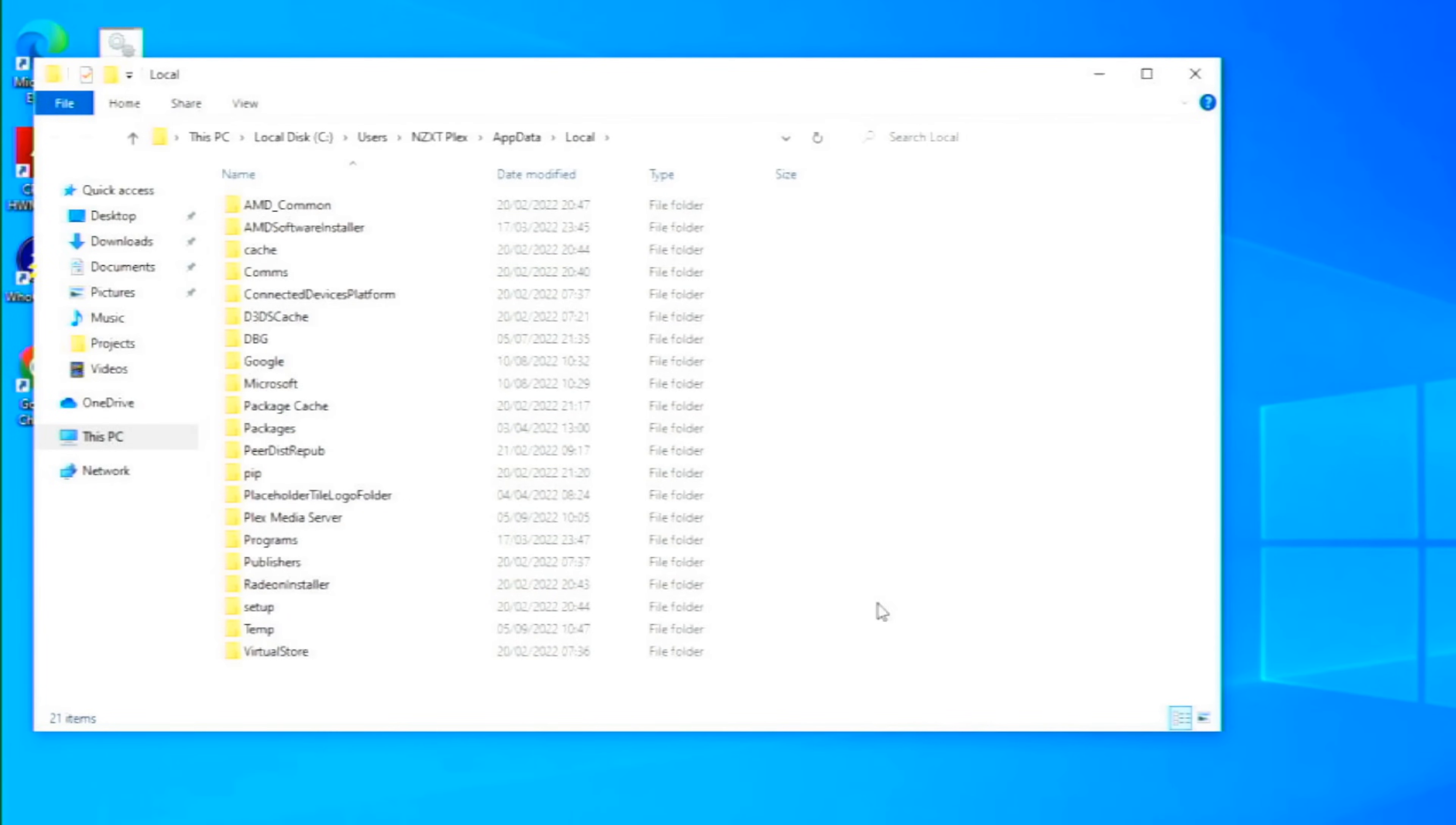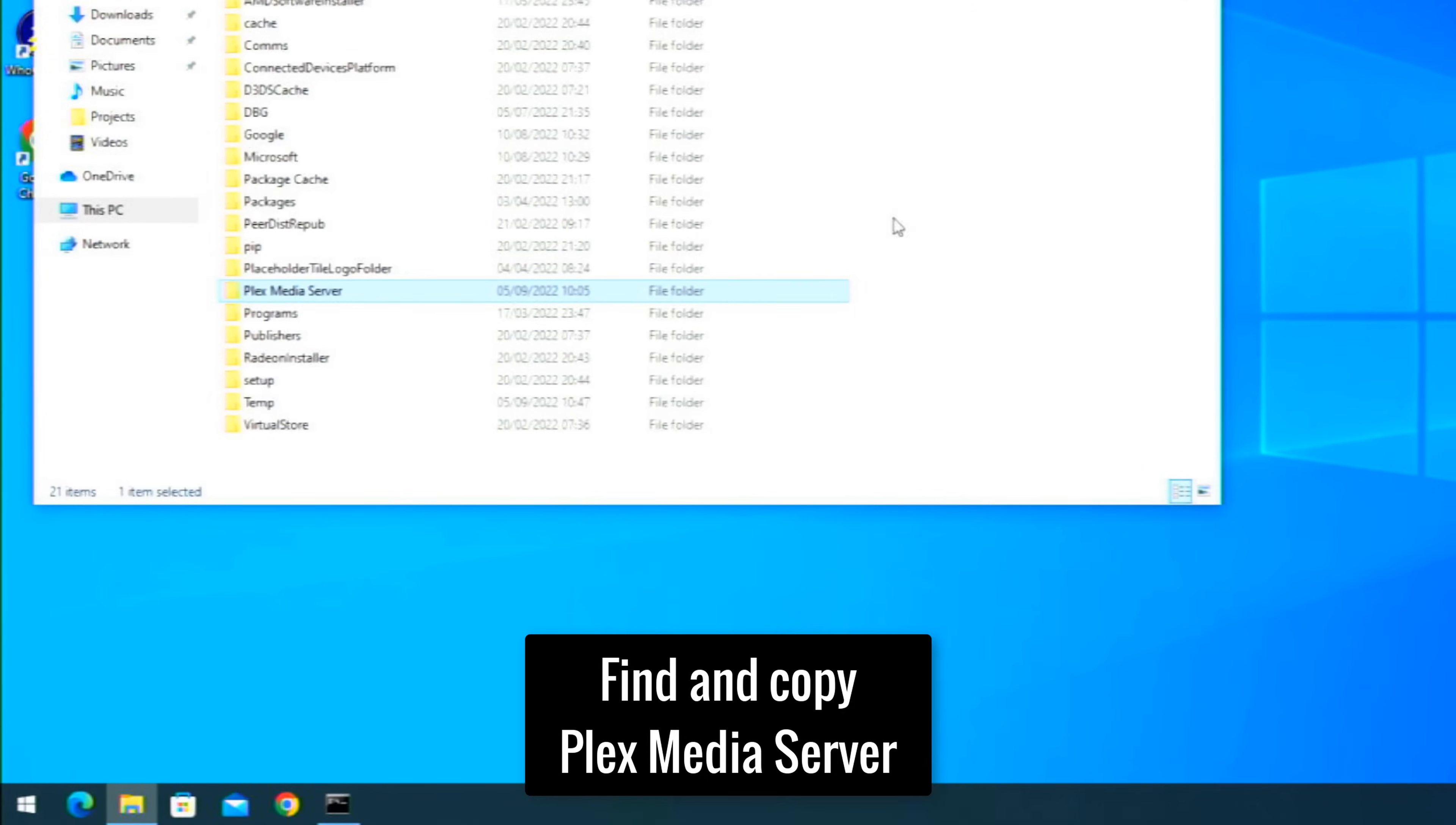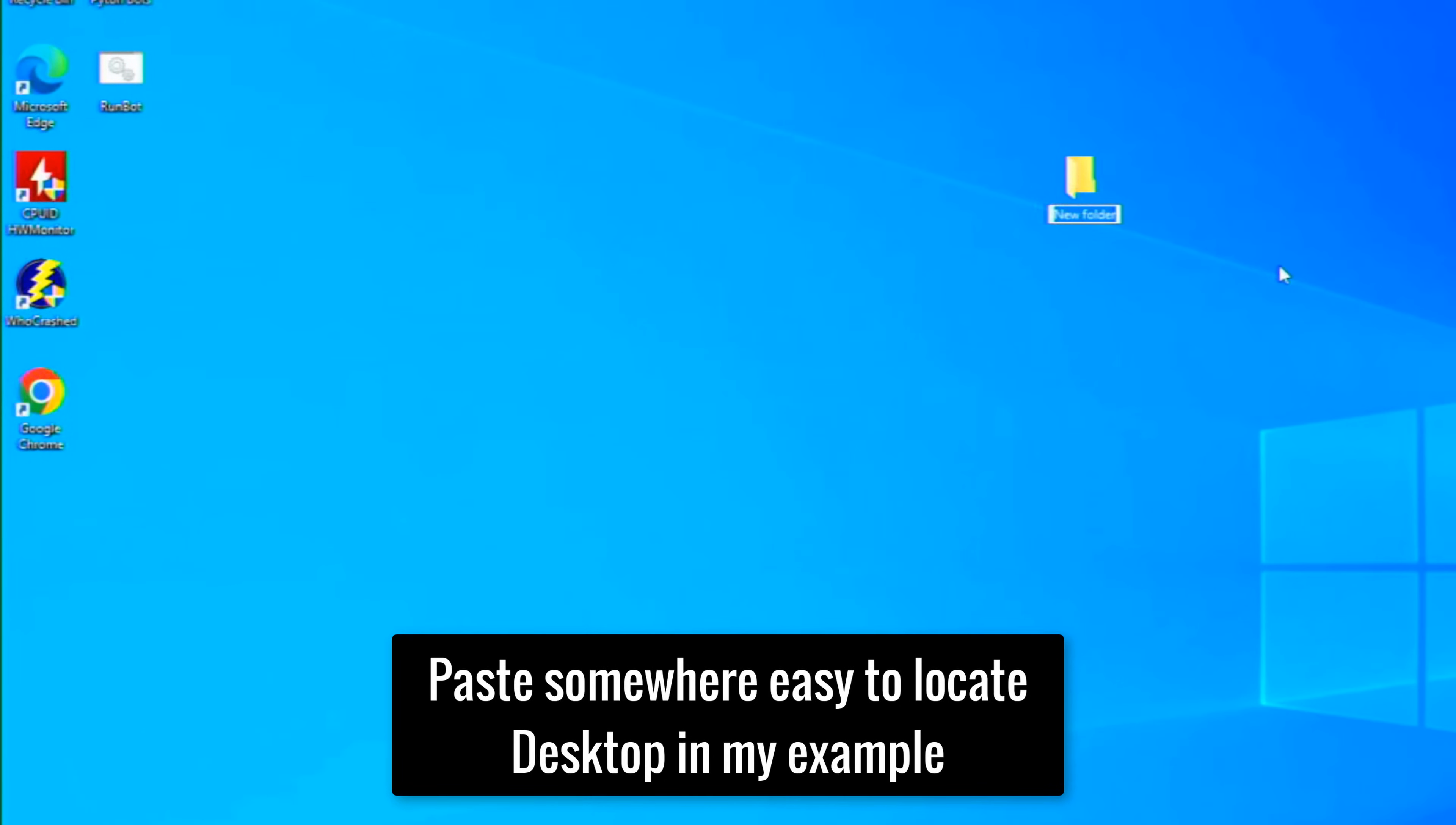What we're going to do here is hit the start menu or go to your search icon and we want to type in %localappdata%. So that will take you to AppData then Local, as you can see there, and then inside here you can see the folder called Plex Media Server. This is where it is by default. If it's not here for you then you must have installed it somewhere else when you installed it. So this folder here we basically want to make a copy of.